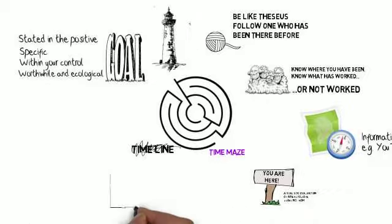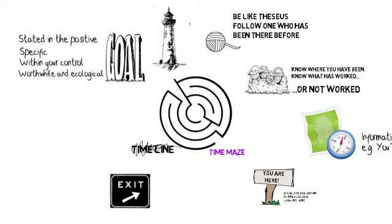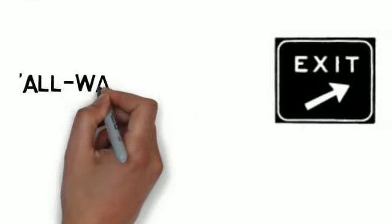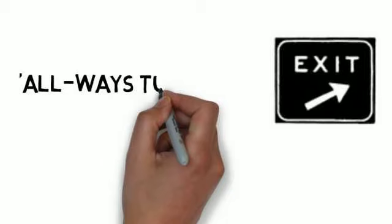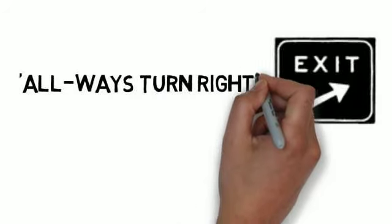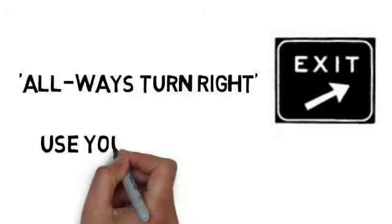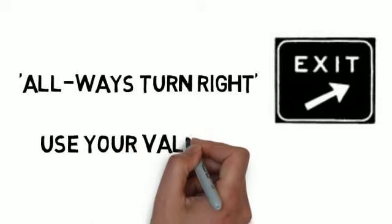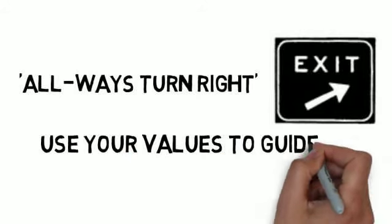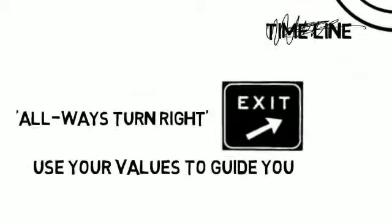The next trick is to always turn right. What does that mean in terms of NLP? It means to follow your values. Your values are those things that are most important to you. If you know what those are and you always ask yourself, does this decision support my values, you'll find yourself moving in the right direction.